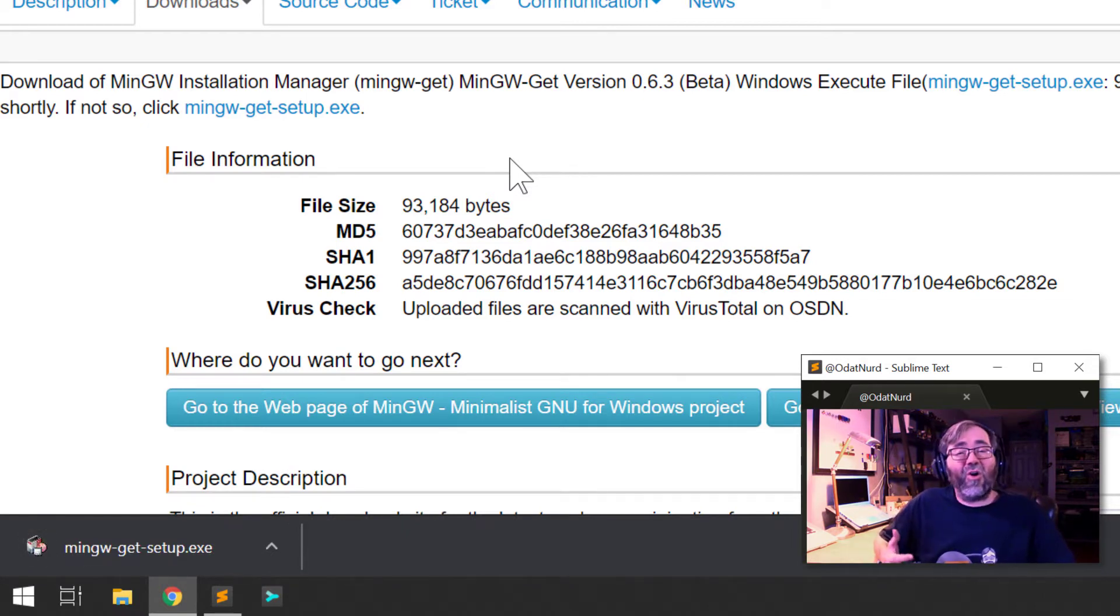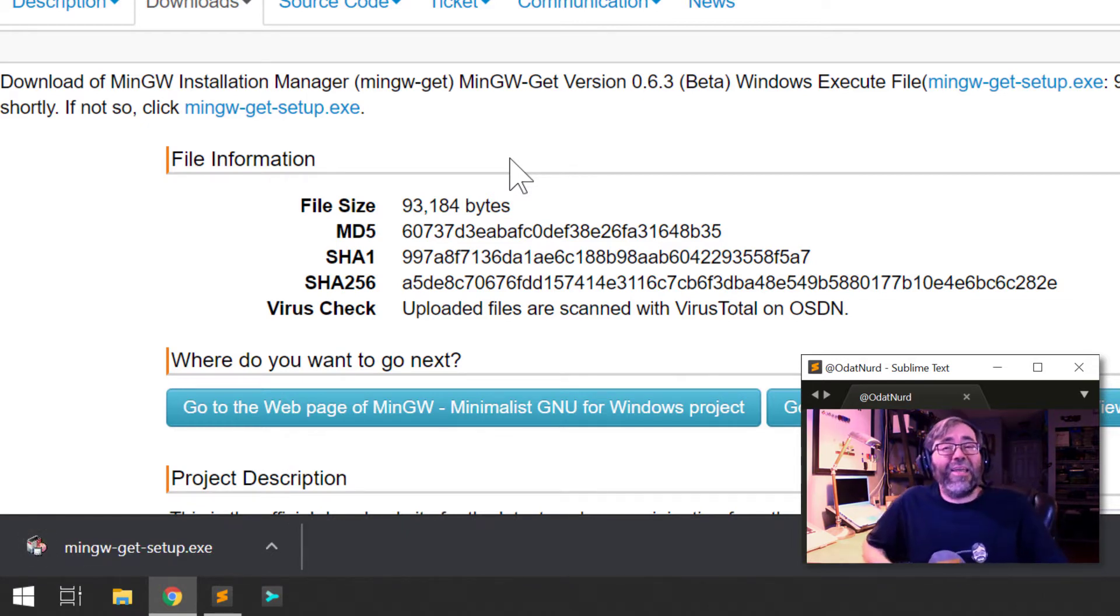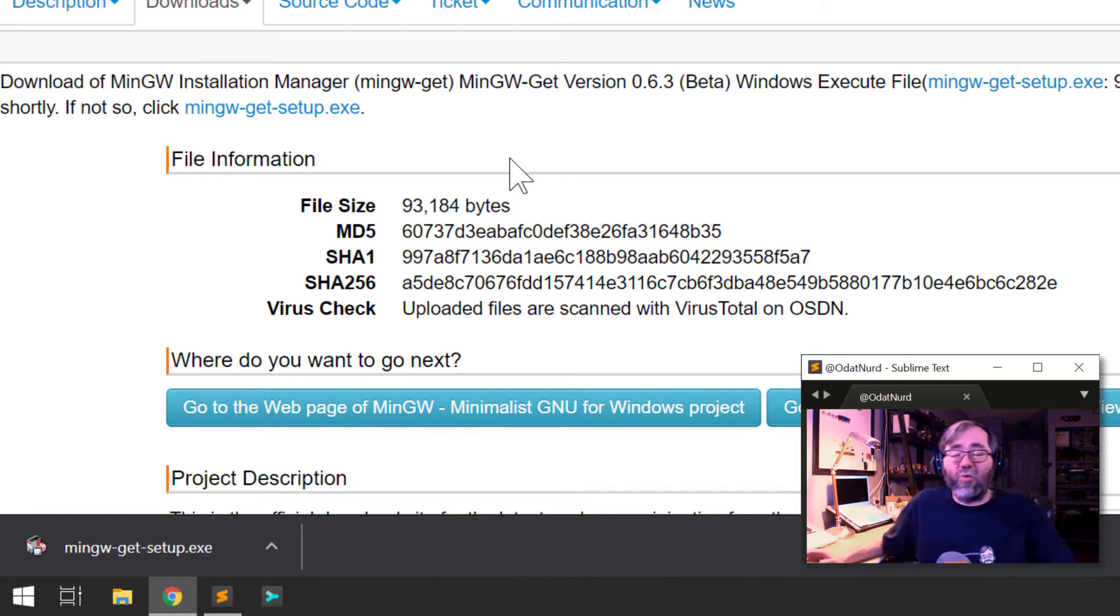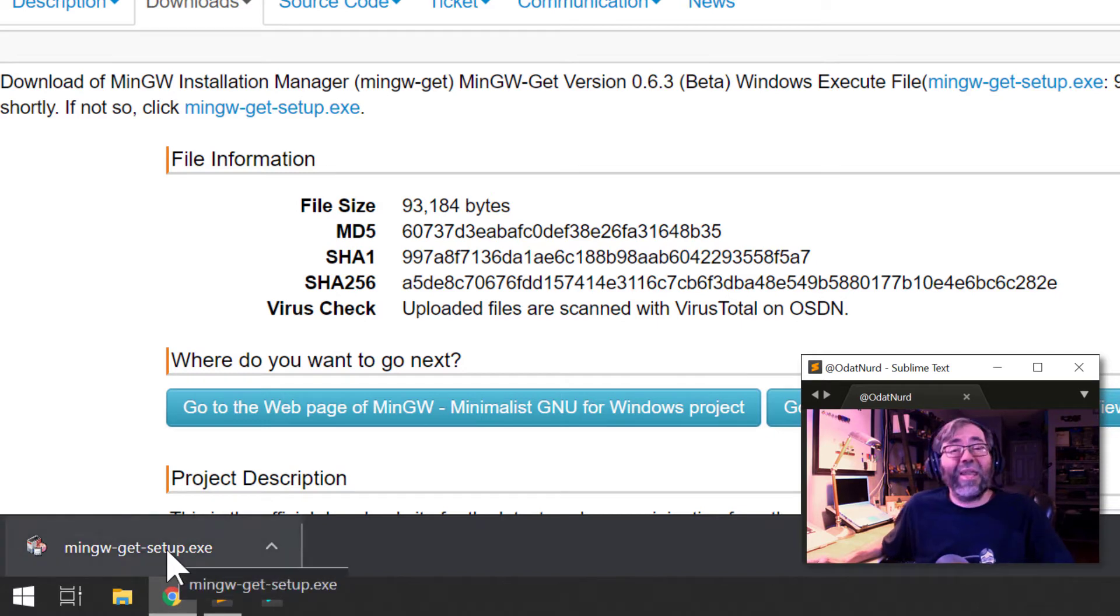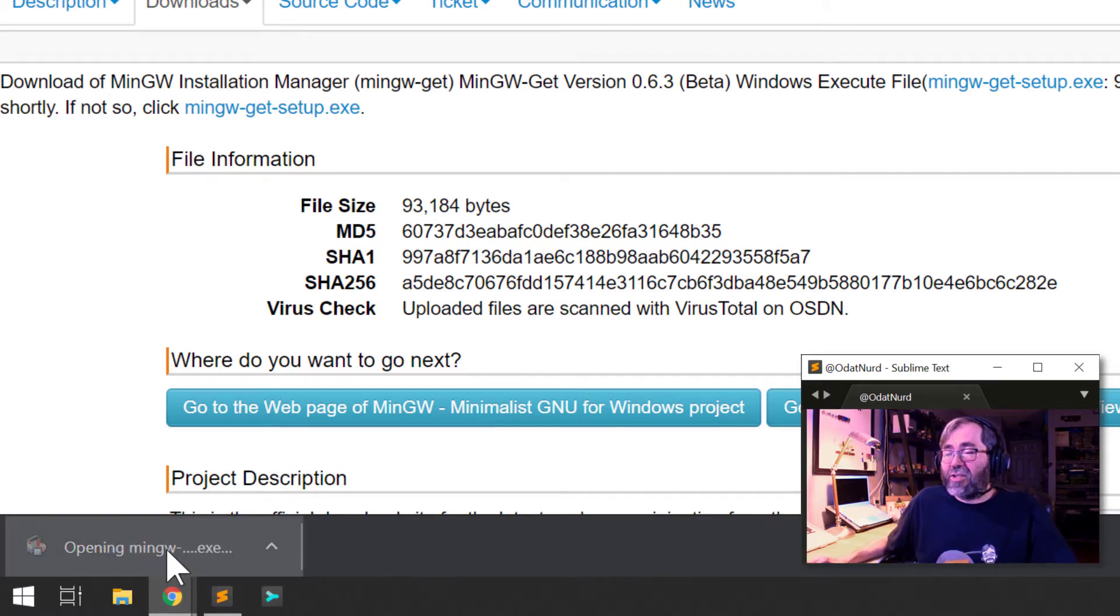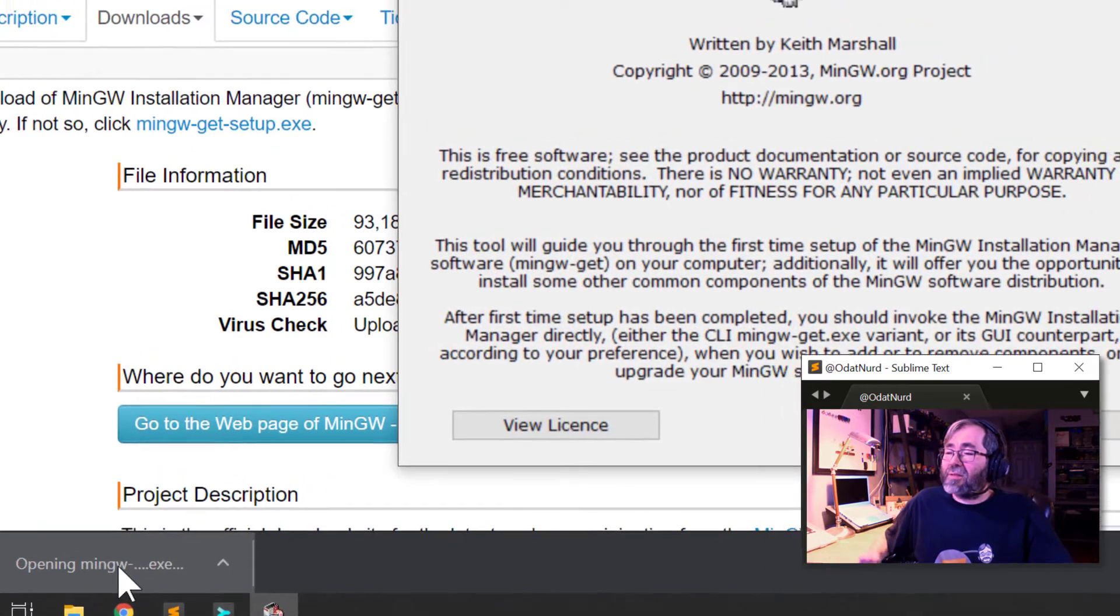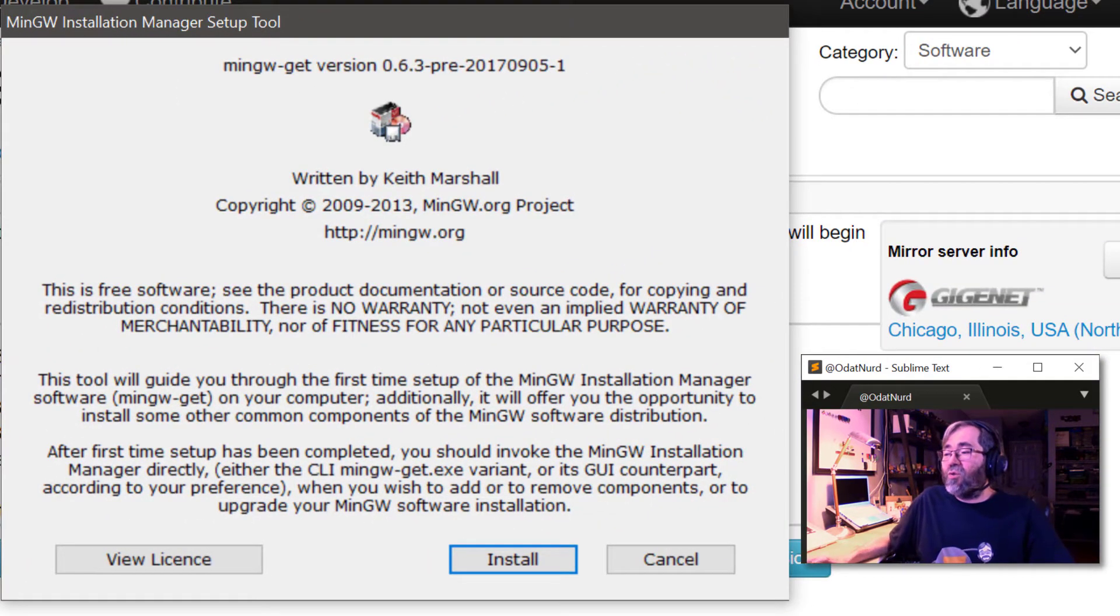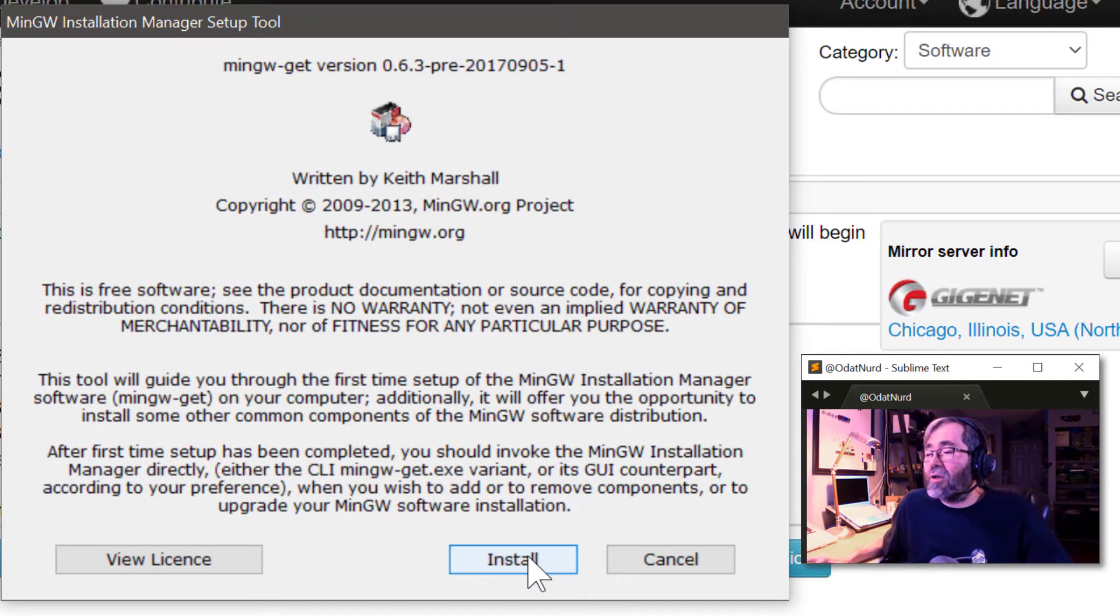This is one of those installers where when you run it, it is the installer that downloads and gets the installers and runs for the tools that you actually want to install. So we're going to go ahead and run this now.